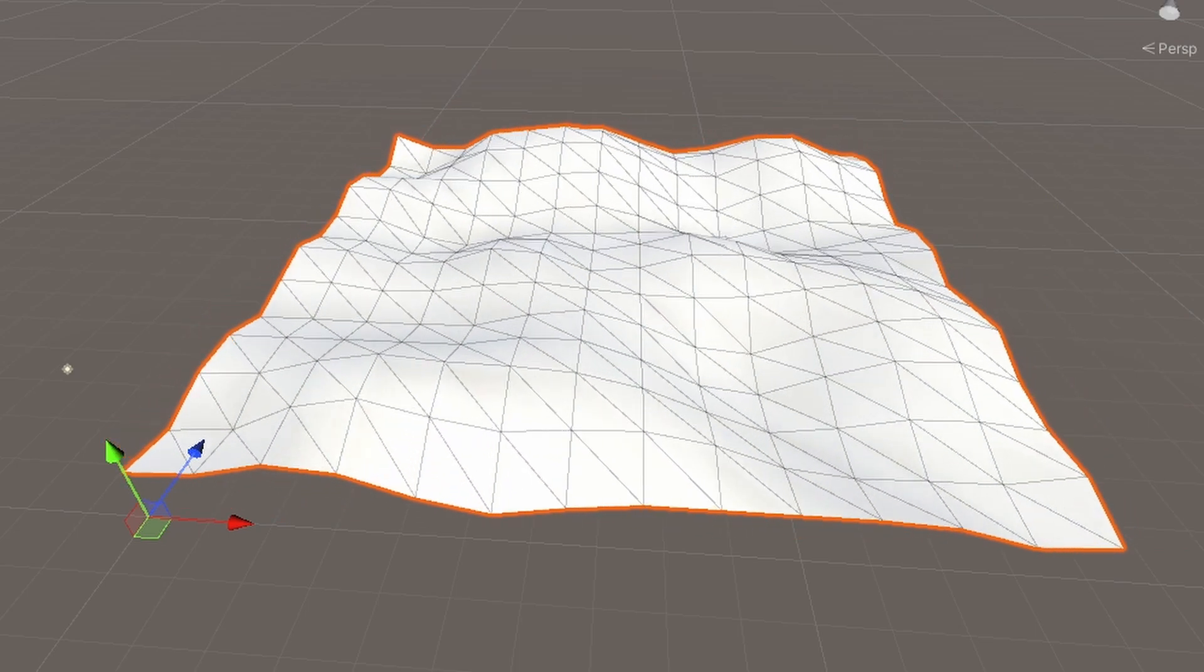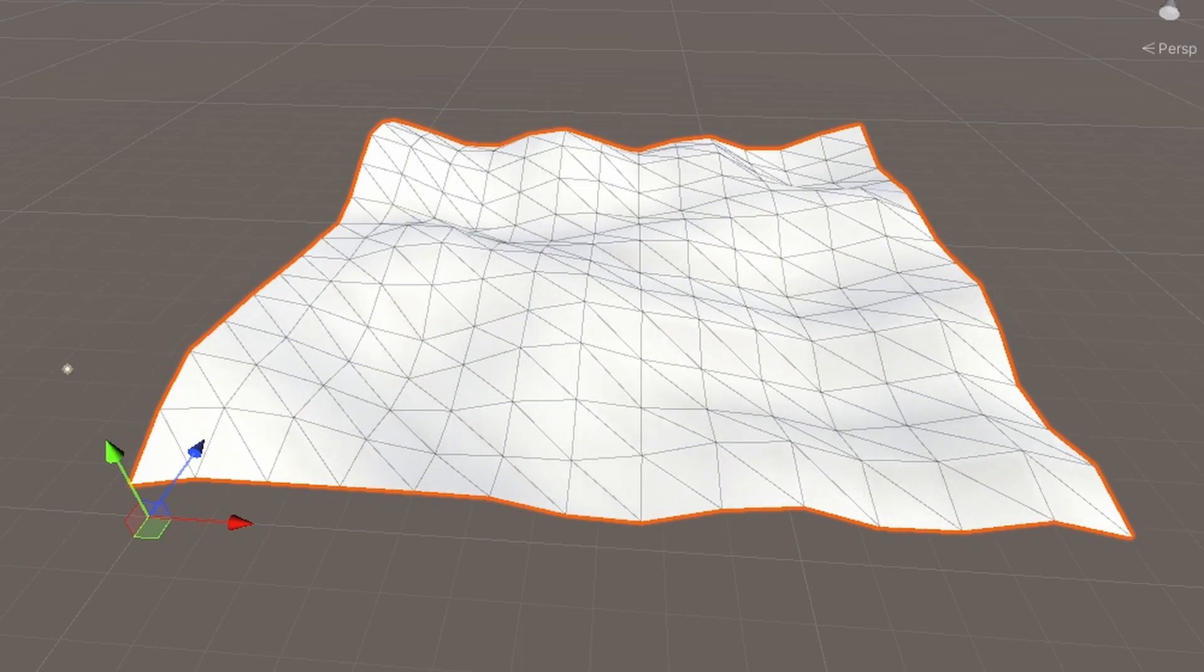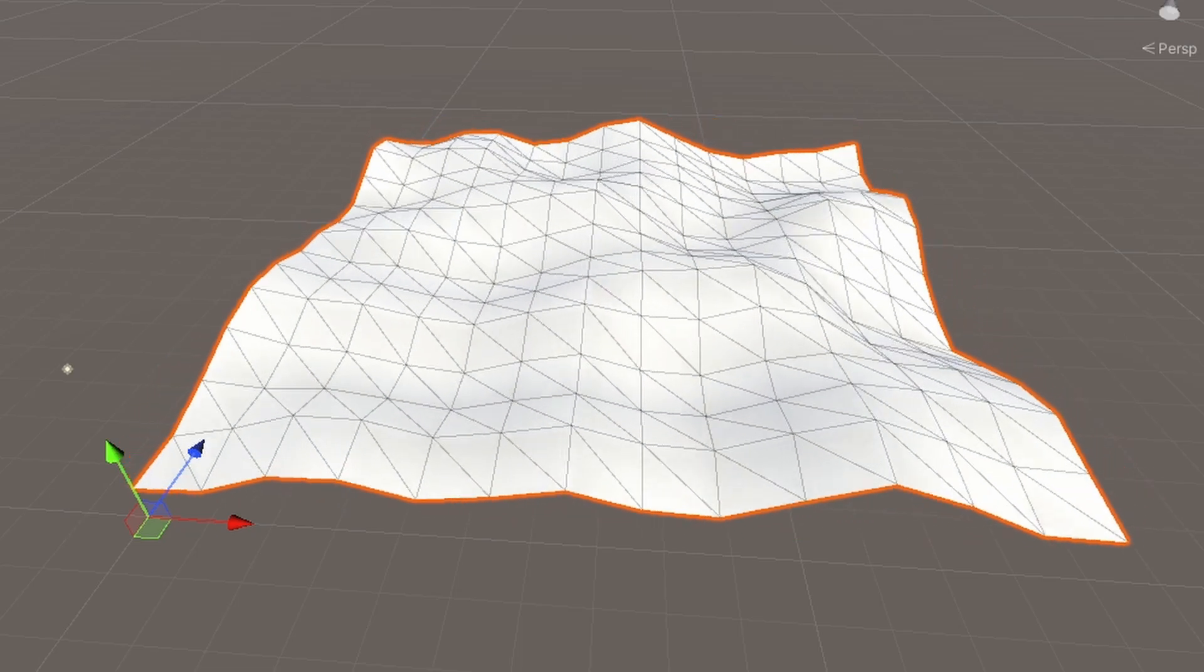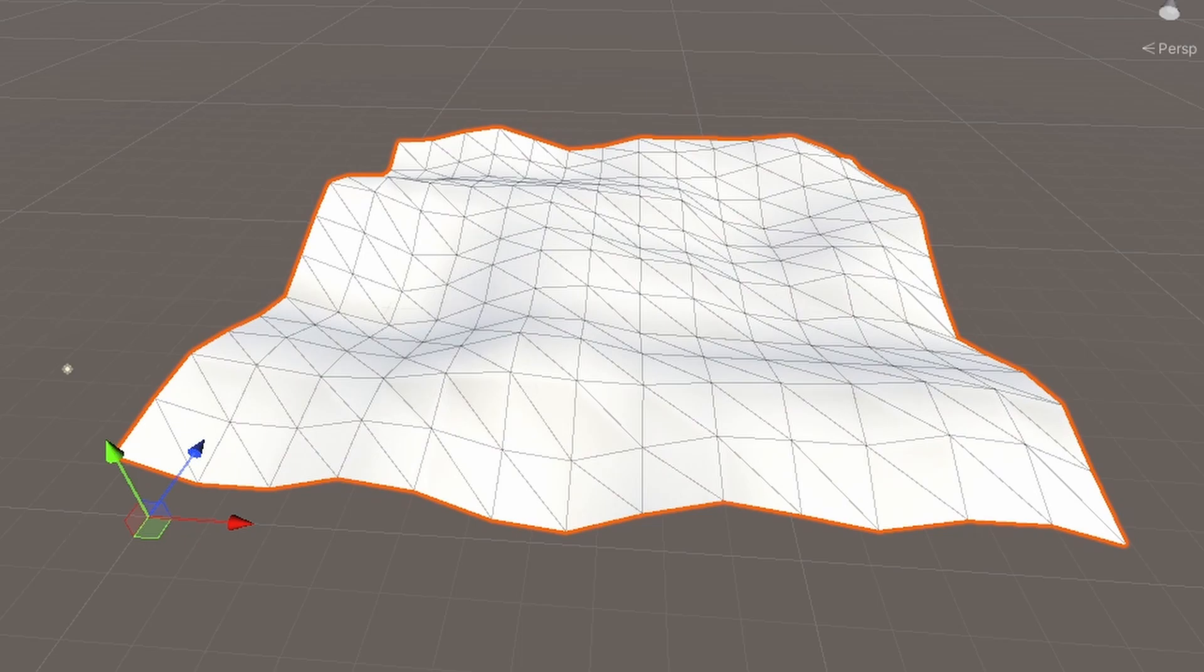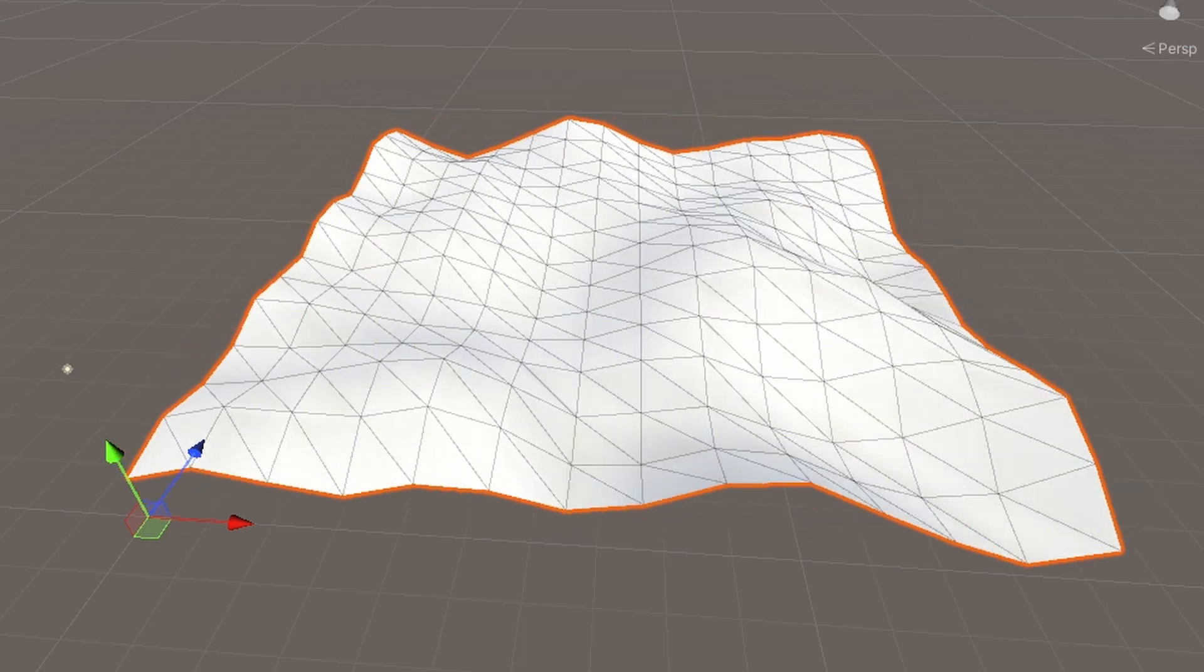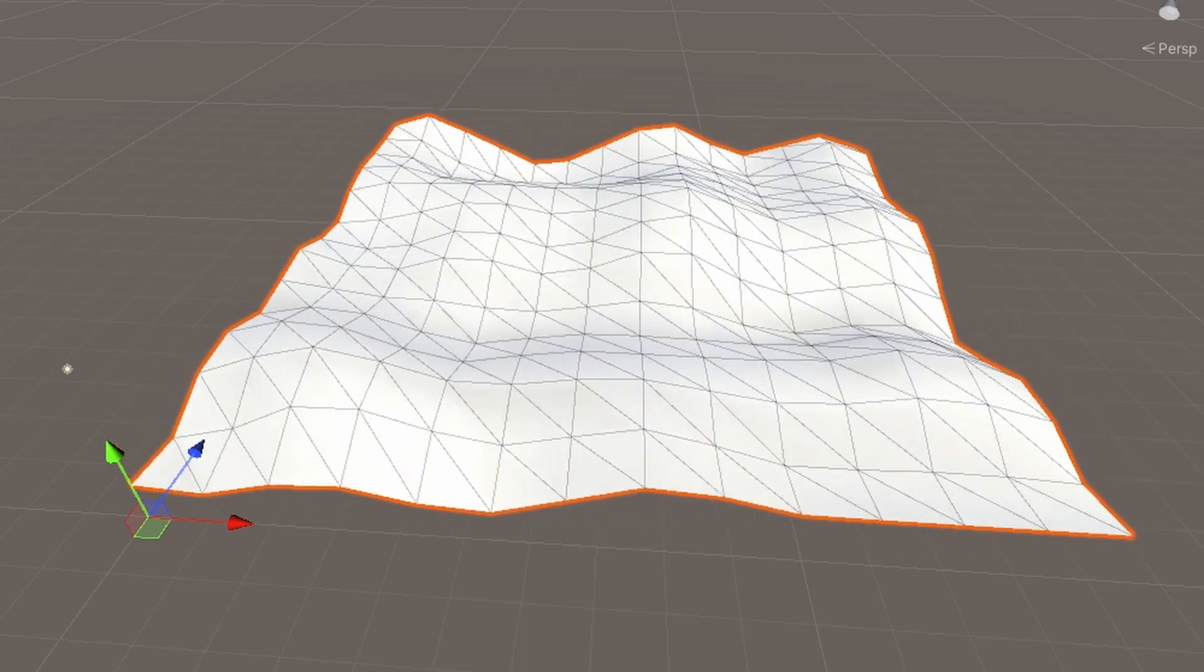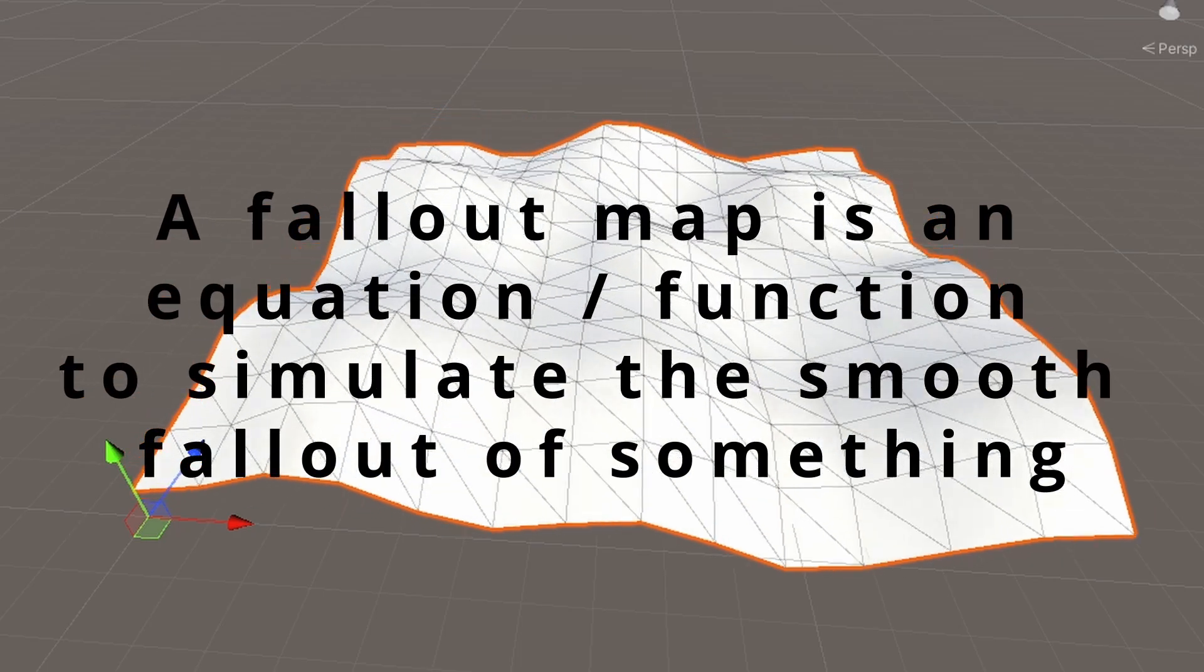So at this point, I got a basic looking terrain thingy, but it still doesn't even look remotely like an island. So I read up a bit more on this and I stumbled upon something called a Falloff map.